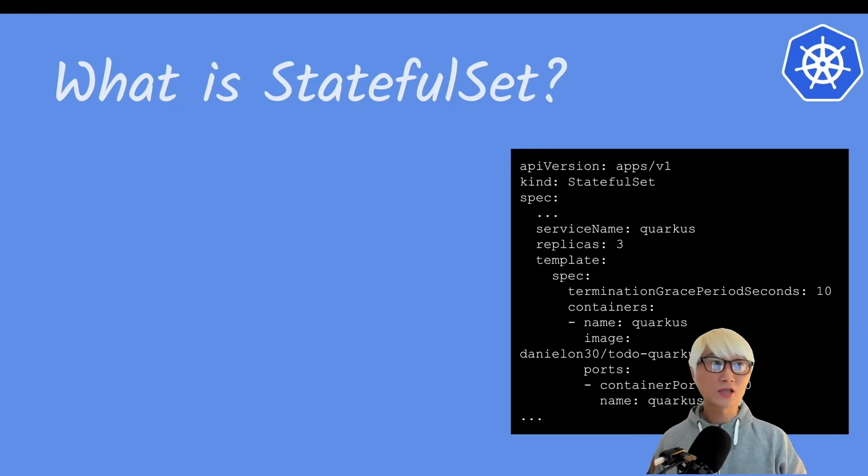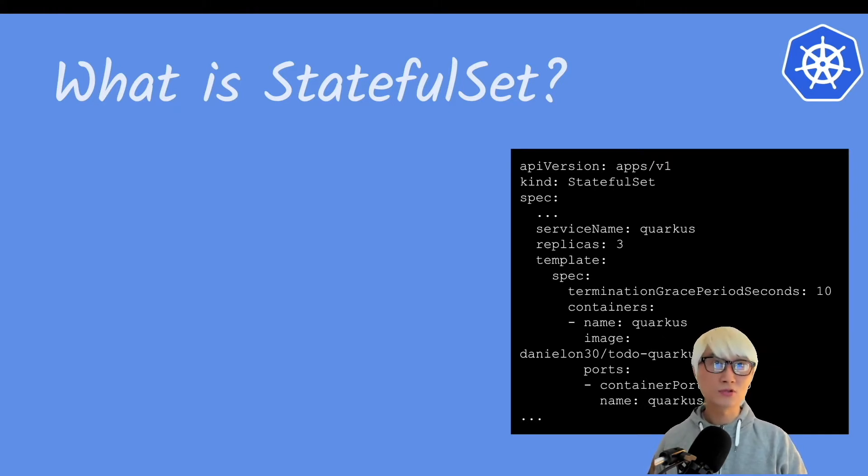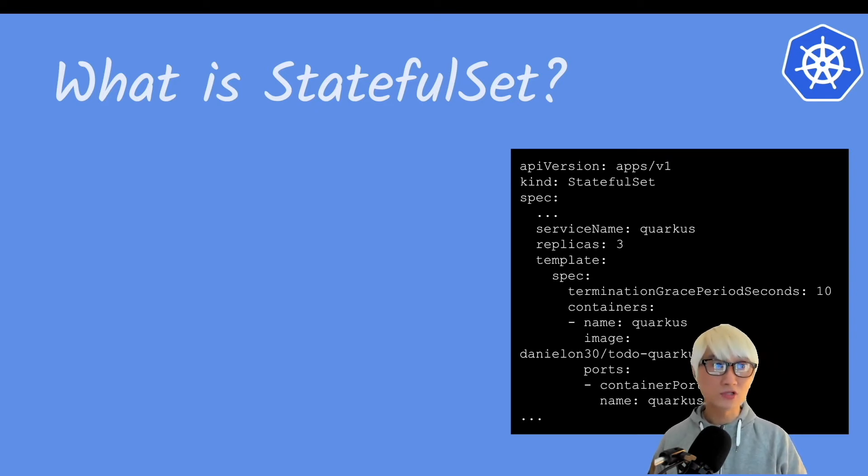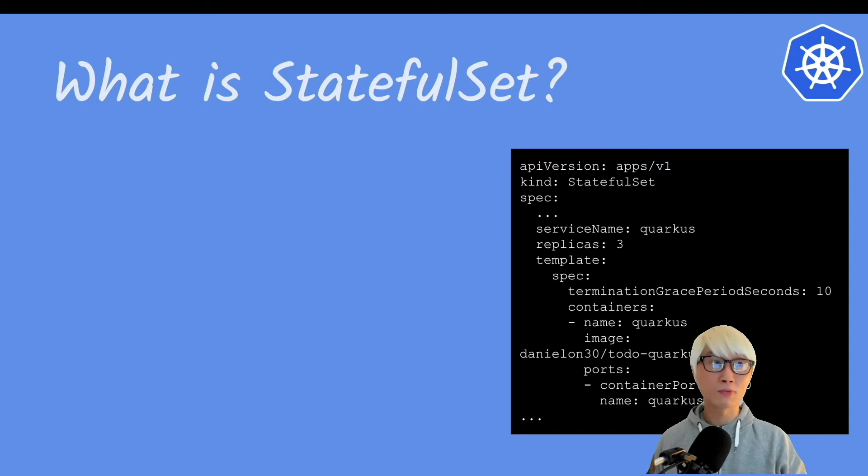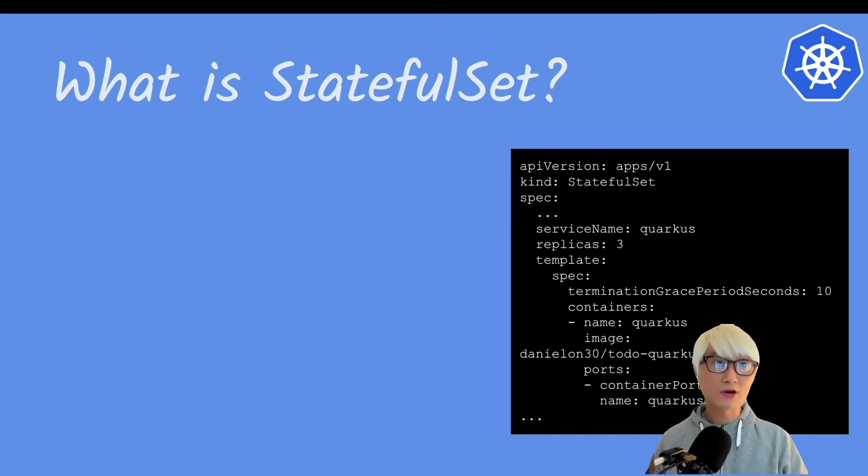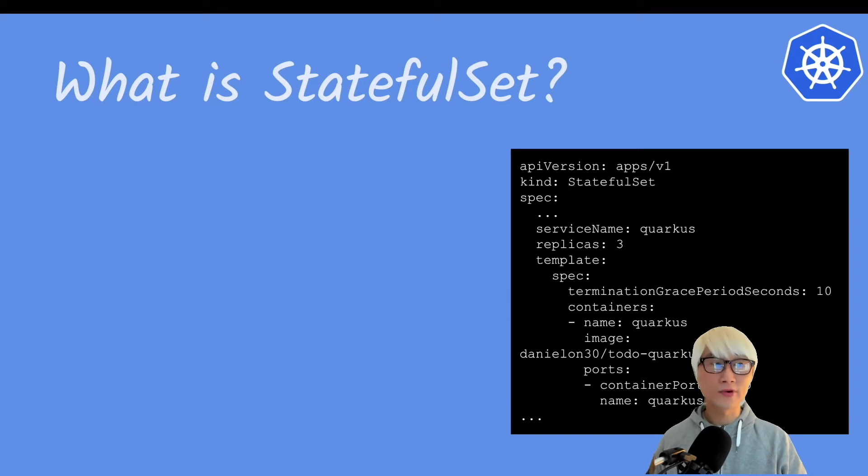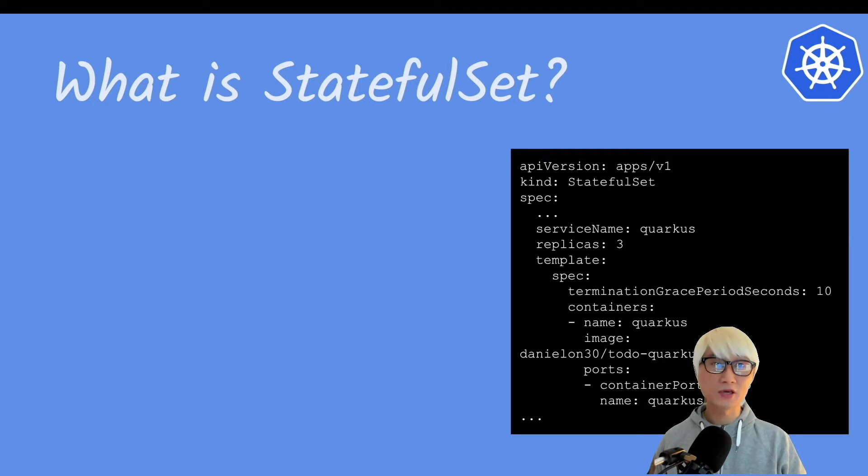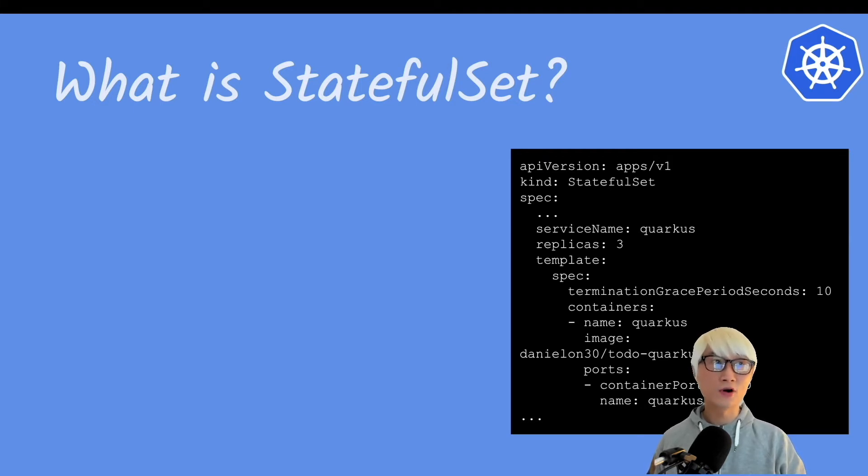StatefulSet is very similar to defining deployment configuration. You can specify service name, which is really different than deployment YAML file. And you can also specify replicas, how many pods will be created when you create a StatefulSet. And there are more specifications you can define when you run StatefulSet.